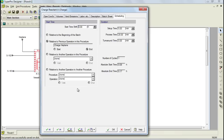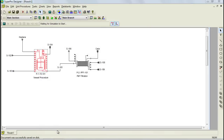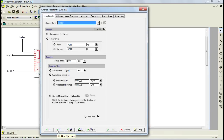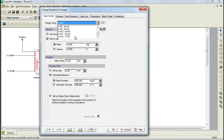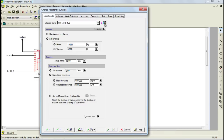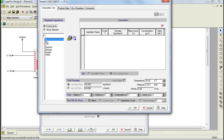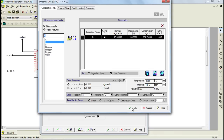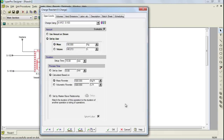Let's click on the OK and Next Operation button. For this third charge, we'll need to select stream S103 to charge 40 kg of component B. Again, we need to adjust the setup time to 5 minutes and the process time to 30 minutes. Keep the default values for the rest and let's move on to the next operation.